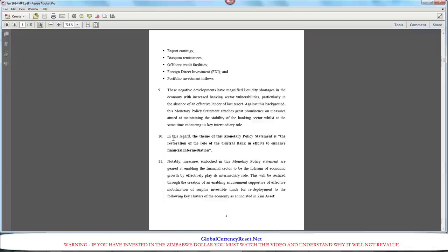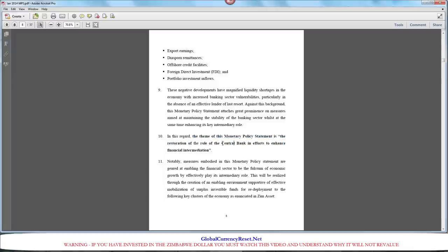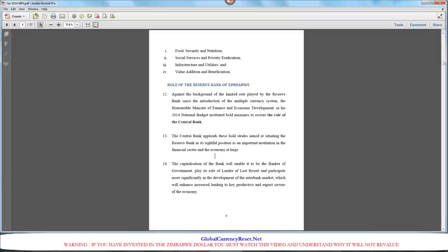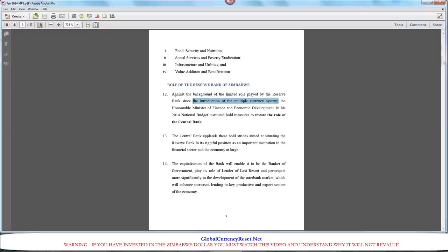The first thing we come across is on page 8 where it talks about the theme of this monetary policy statement is the restoration of the role of the central bank, meaning the Reserve Bank of Zimbabwe, in efforts to enhance financial intermediation. What that's saying is the main goal is to reinstate the central bank. In a nutshell, they want to have the Reserve Bank of Zimbabwe printing currency. They don't want to have all these multinational currencies.